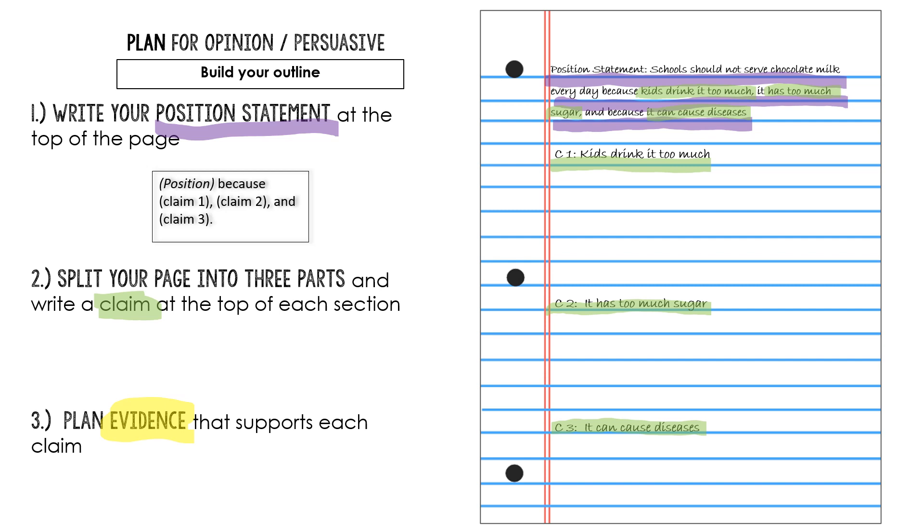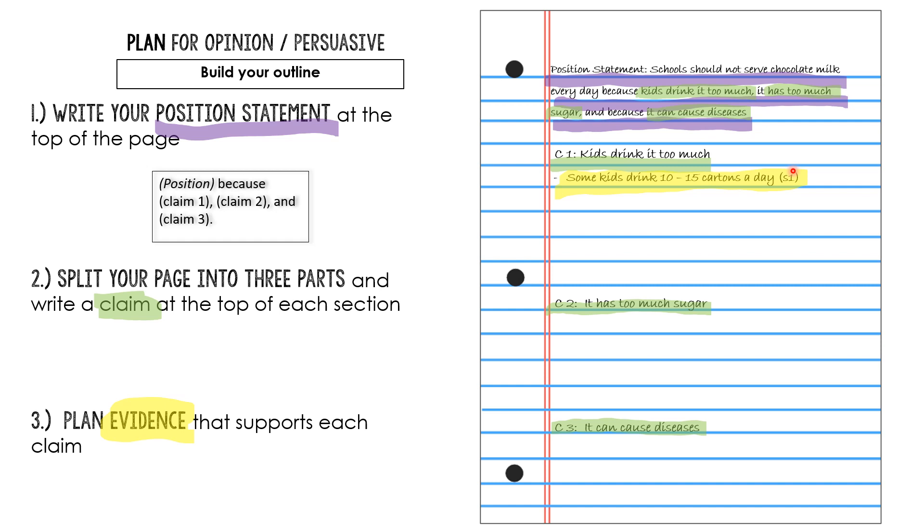So I did. I went back into the articles and I found this. One of my articles said some kids drink 10 to 15 cartons of chocolate milk a day. So I'm going to highlight that yellow because it's evidence from the text. And I also want to point out I wrote S1 at the end. That's because back in my tarp I wrote source 1 and then I wrote the name of the article that this evidence came from. So any evidence I pull from this article I can write S1 after to remind me where I got it from so when I draft my essay I can put what source it came from.